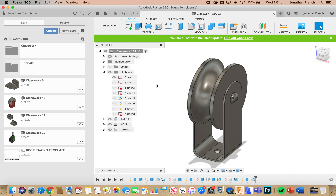In this tutorial we're going to go from our 3D model and create the detailed drawings of the wheel, yoke and axle on one drawing page, and we're going to create an assembly on the next drawing page.